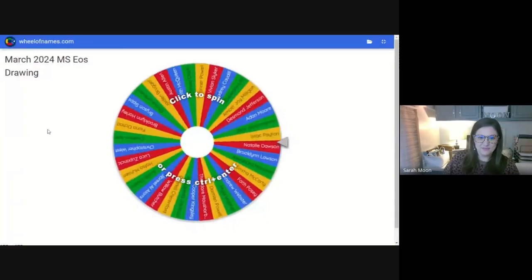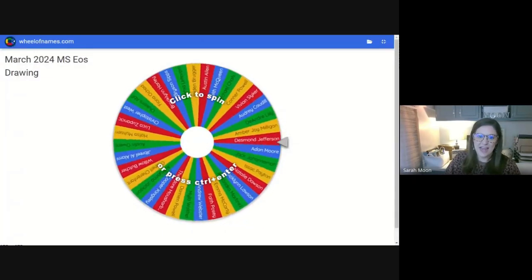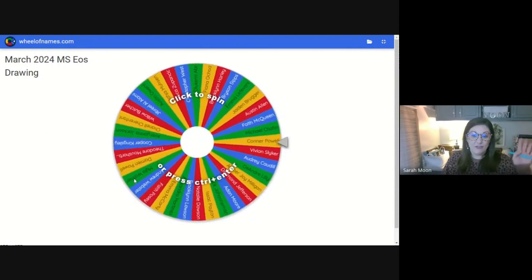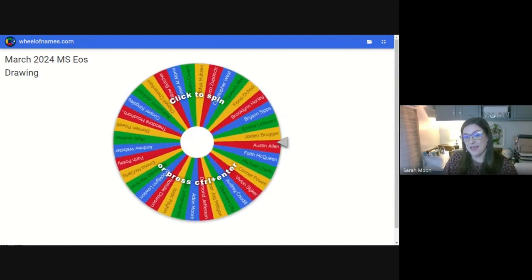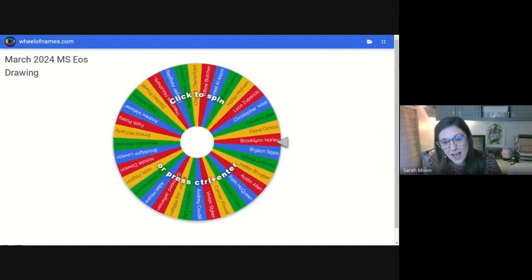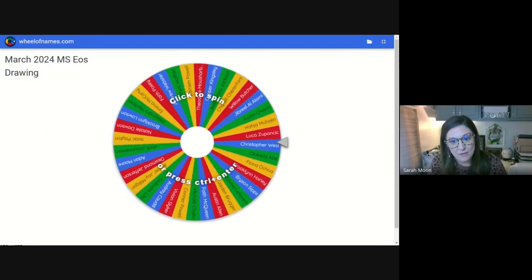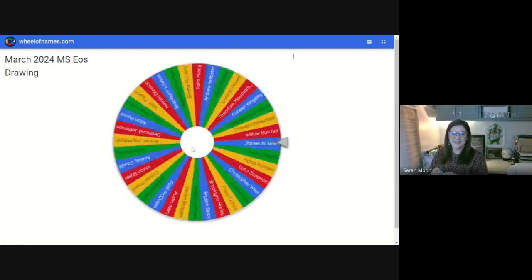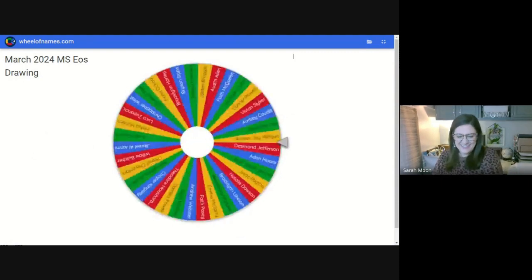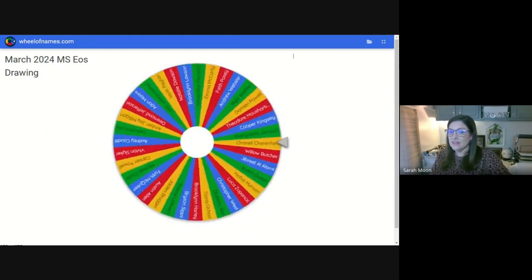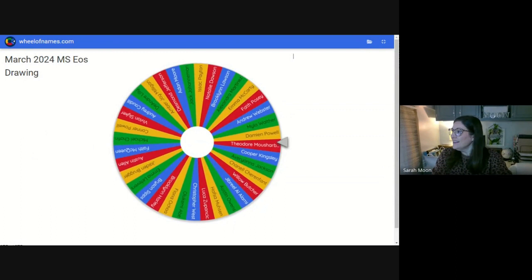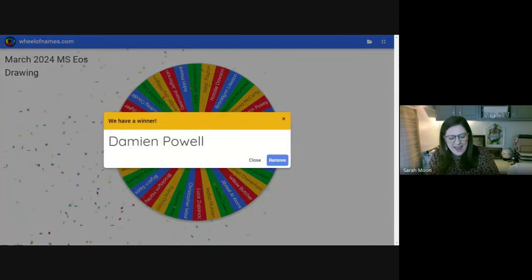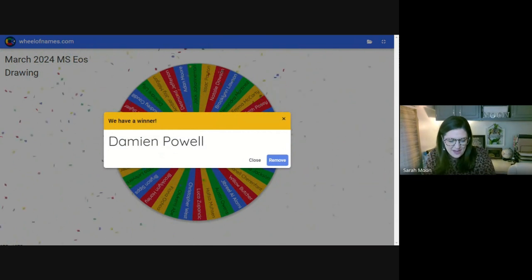So we're going to begin with middle school. Here we go. So here is our wheel of names. And our first spin is going to be for the first winner of a new pair of Apple AirPods. So here we go. Damien. Oh, you have Apple AirPods.